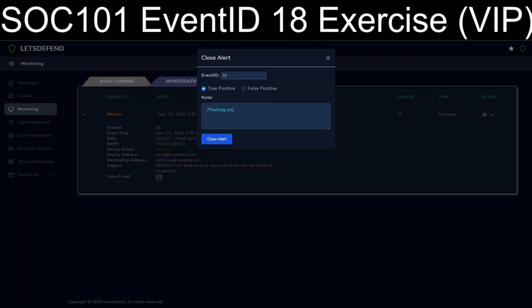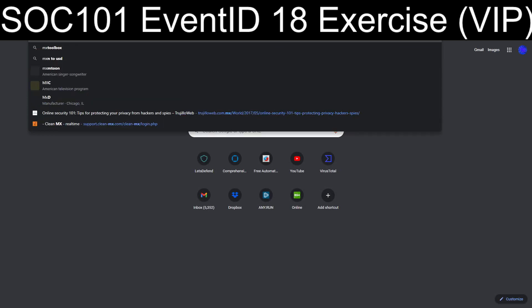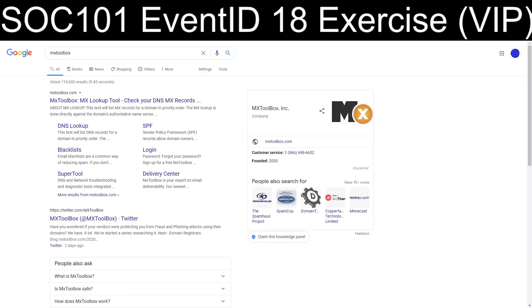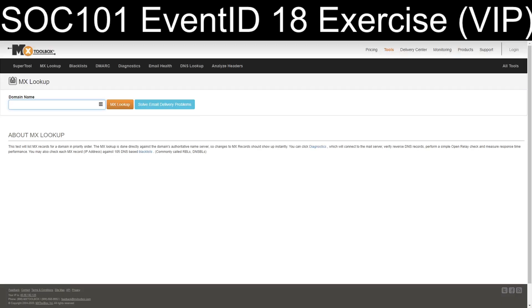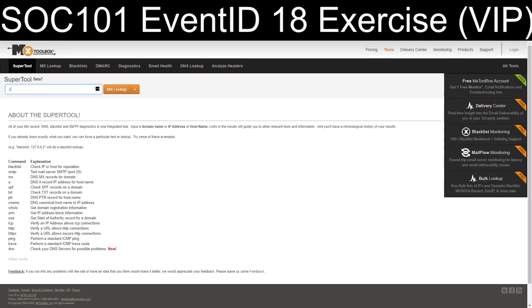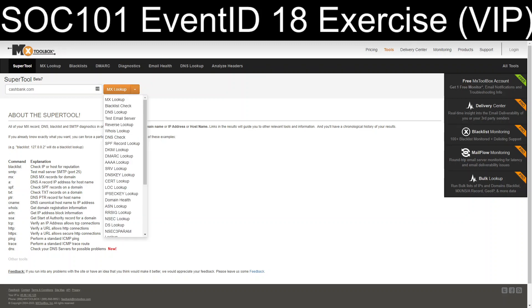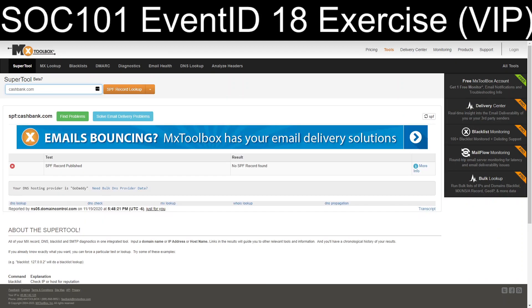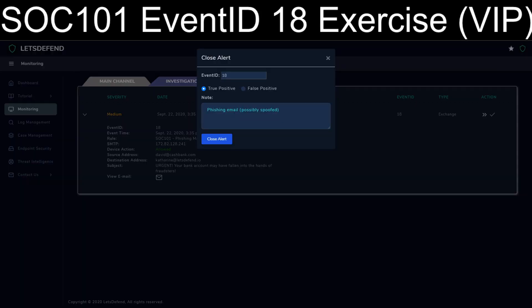Phishing email, possibly spoofed. What we could check is that SMTP address. We could check to see as to whether or not if there's an SPF record for cashbank.com. Generally what you can do for that is mxtoolbox, and they actually have several different services, super tool. Cashbank.com, I don't really want to look at the MX, SPF record. They don't have a record published. Okay, well, so much for that then. So we're not going to say spoofed.